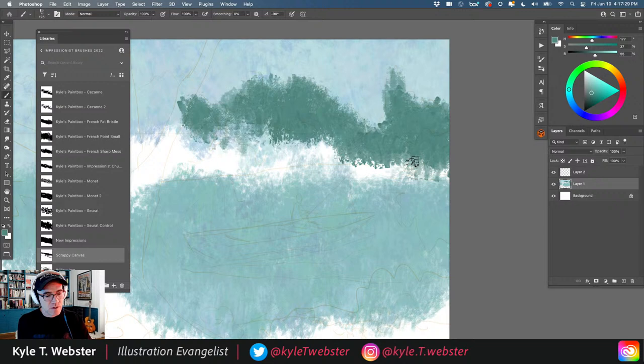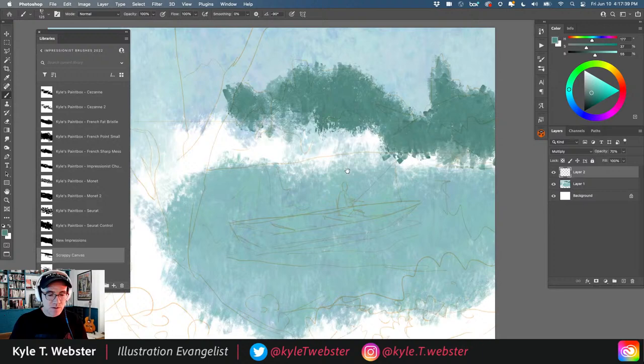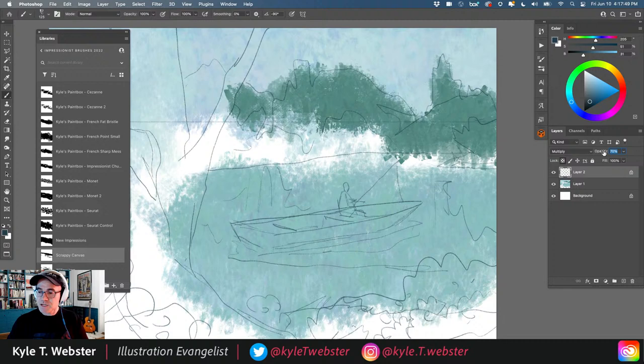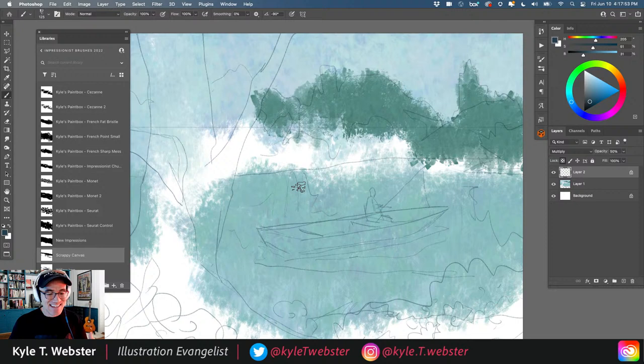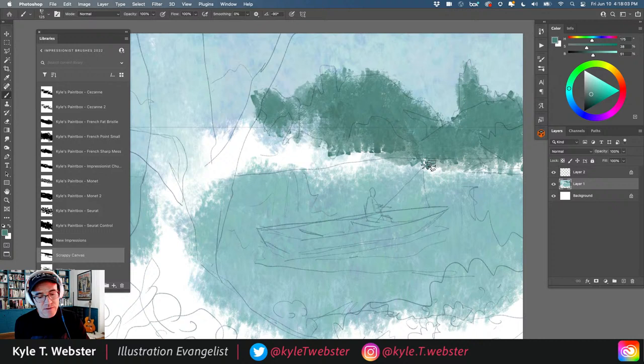Bumping up the sketch opacity so it's more clearly visible. Locking layer transparency and changing the layer mode to Color, then filling with blue using Option+Delete (Alt+Delete on PC) to use the foreground color — this makes the sketch a bit darker and easier to see.